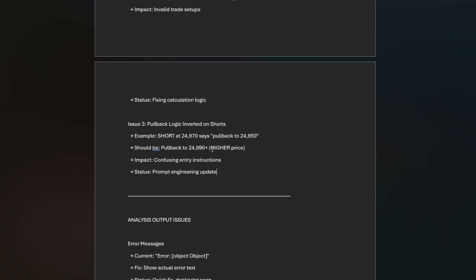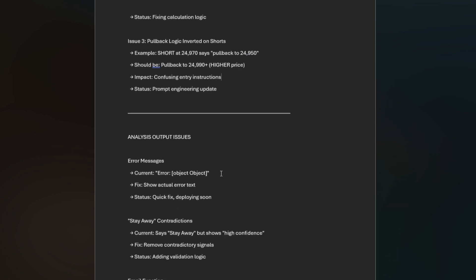This ties in with issue two: the pullback logic inverted on shorts. It was telling you to wait for a pullback on a short, but on a short you don't want to wait for a pullback because that's going down. If you're in a short and it's going down, that's what you want. The logic and the verbiage is backwards on that right now. I just need to get the prompting updated. That's in the works right now, should be done by tomorrow morning.